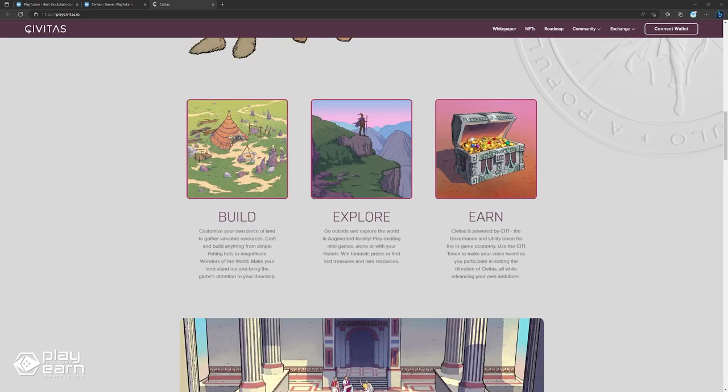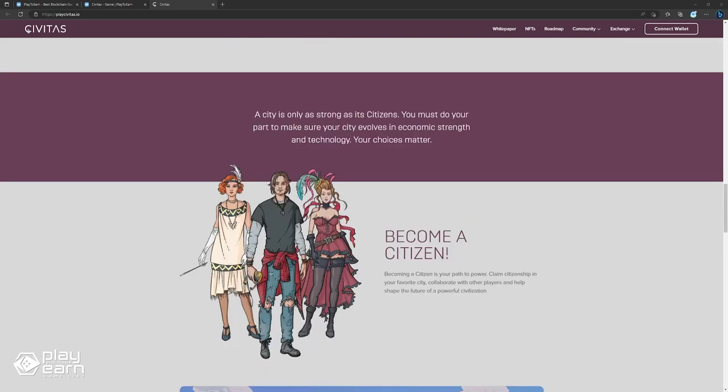Civitas is also a social experiment and a platform for innovation. By playing Civitas, you can explore different scenarios and outcomes of urban planning and governance. You can also contribute to the development of the game by proposing new features, voting on decisions, and creating custom content. Civitas is a game that empowers players to shape their own virtual world. It is a game that challenges players to think creatively and strategically. It also rewards players for their participation and contribution.